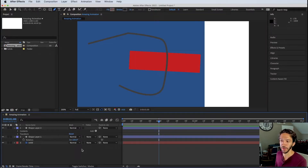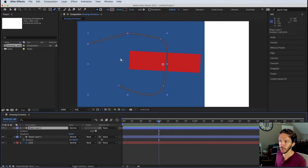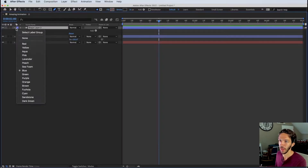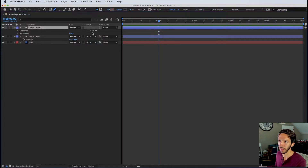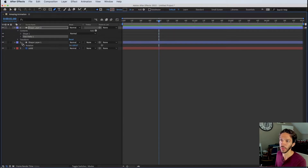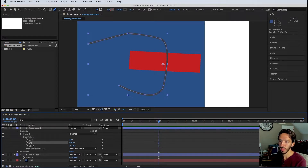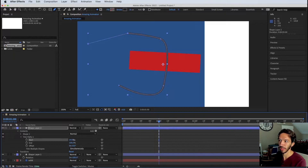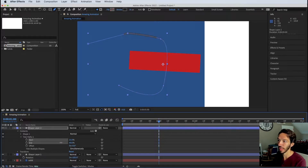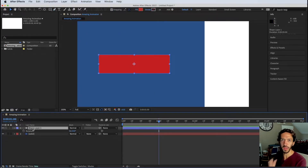Another super common animation is Trim Paths. Create a stroked layer, expand it, and click Add > Trim Paths. This adds Start, End, and Offset properties. Dragging the Start value makes the stroke disappear along the vector path; End changes the endpoint; and Offset shifts what's currently visible, cycling endlessly along the path.